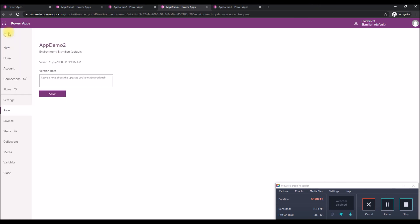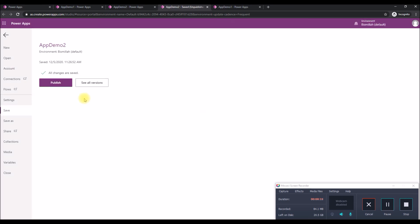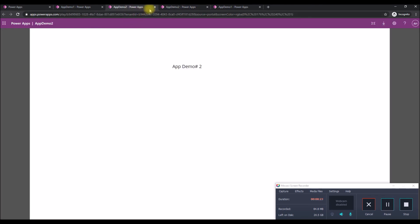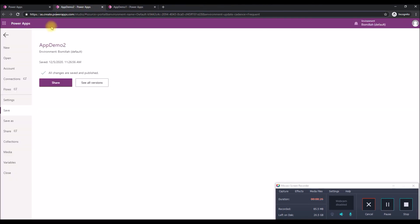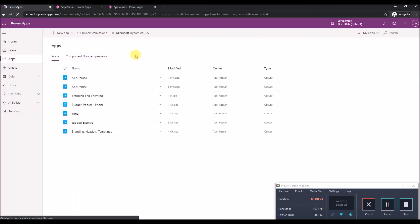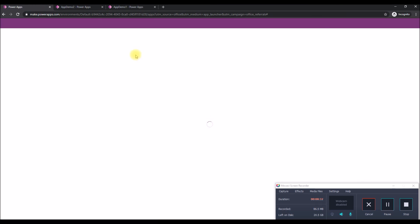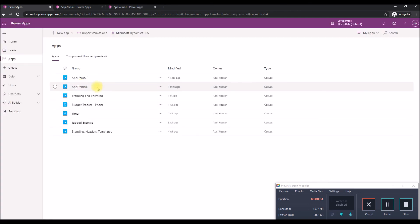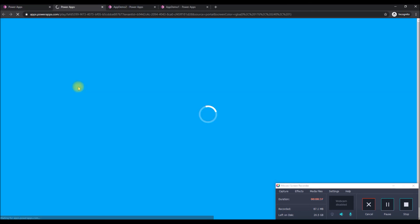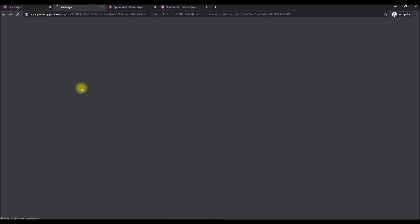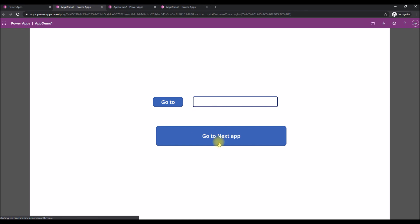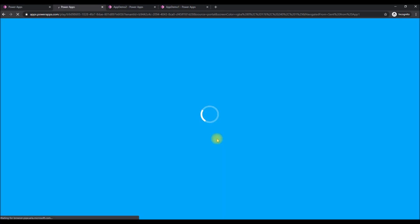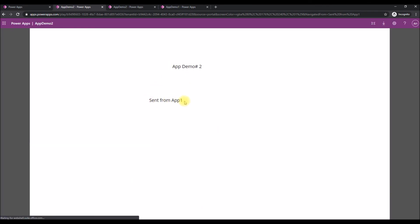Save and publish App 2 as well. Close all windows, refresh to clear cache, and launch App 1. Click the button to go to the next app — it opens in the same window and you can see the parameter value we passed through is displayed correctly.